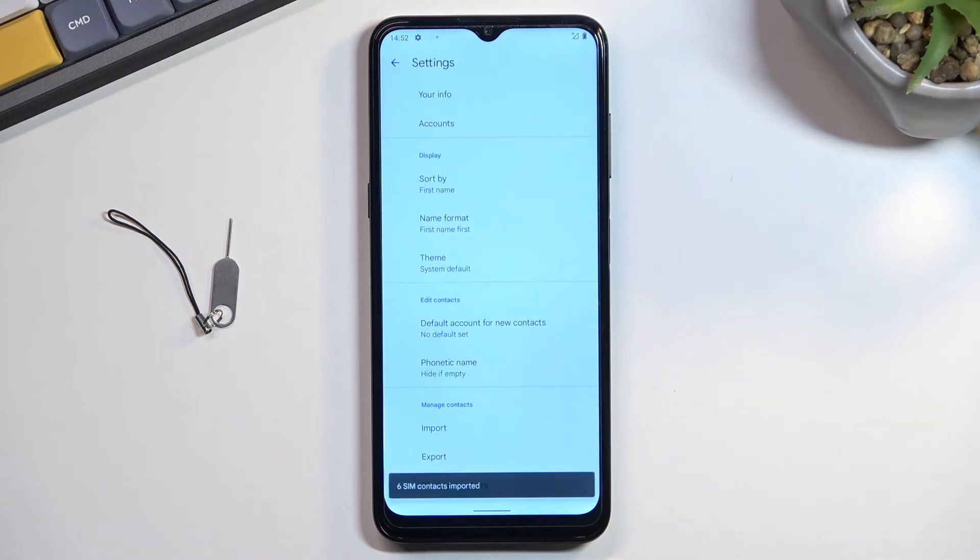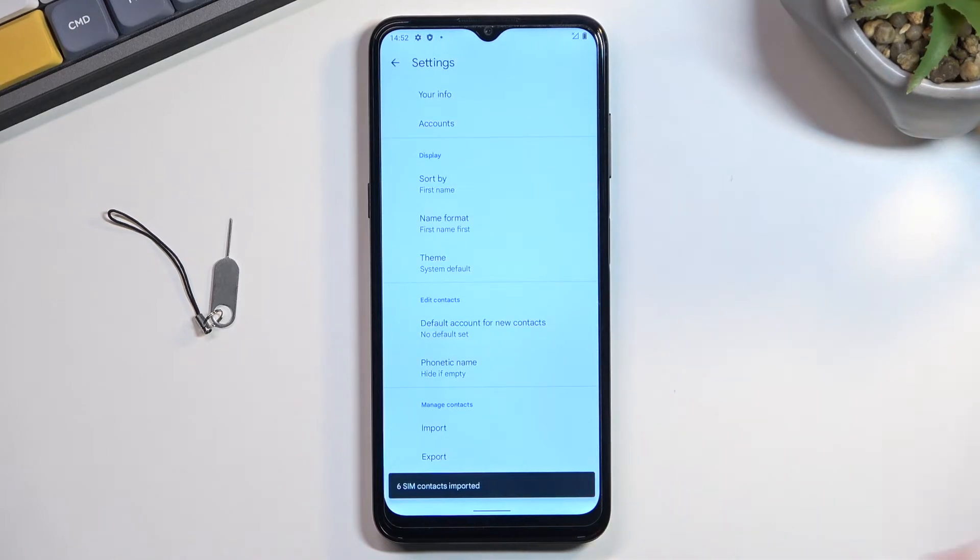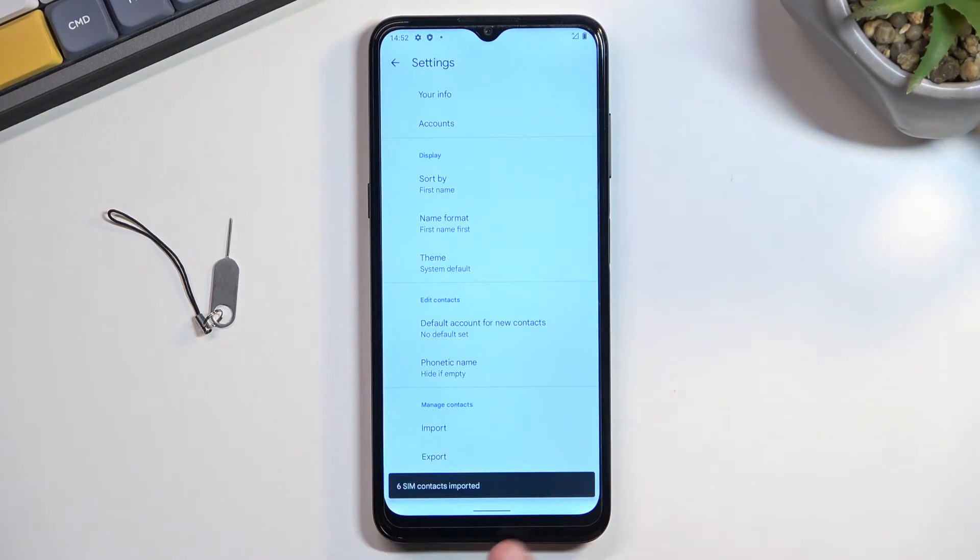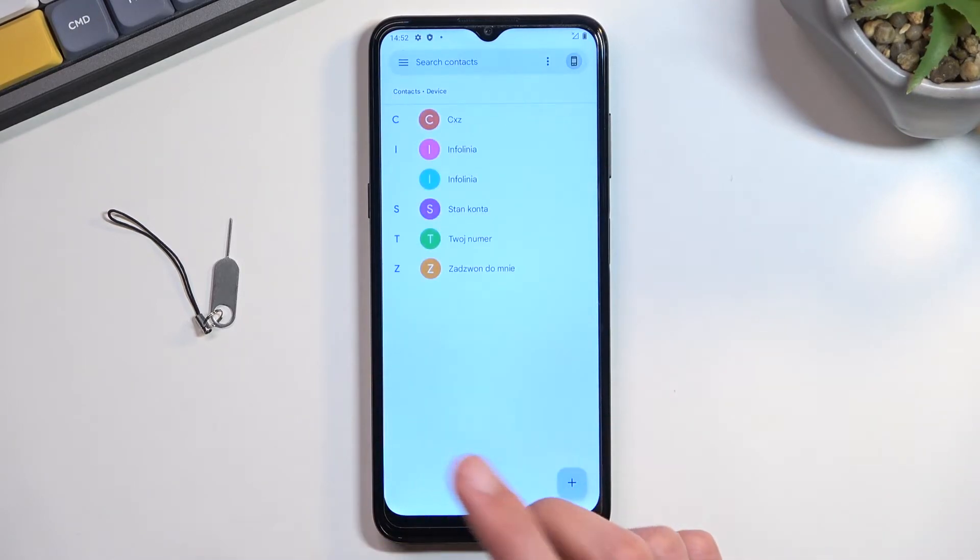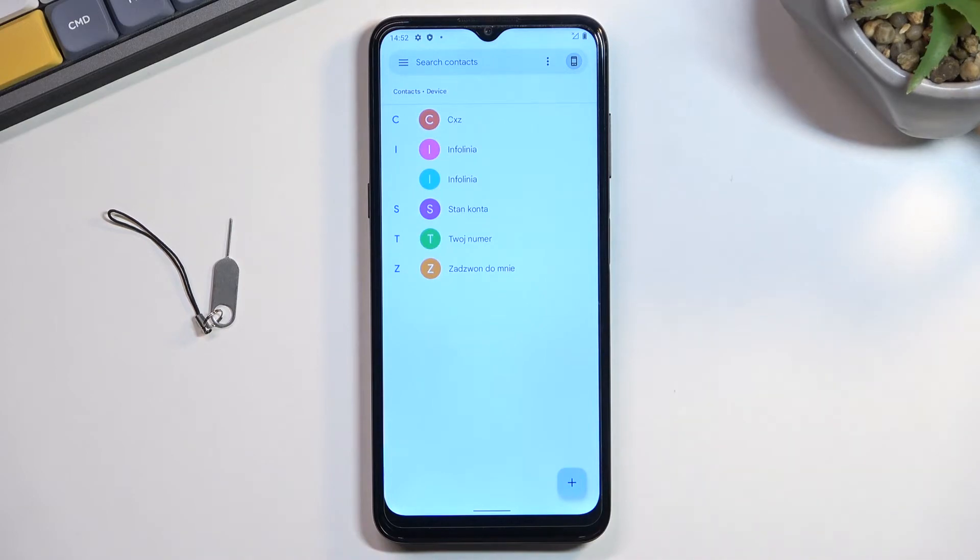So I'm going to select import to the device. It shows me the amount of contacts imported, and if I go back, I'll be able to see them right here.